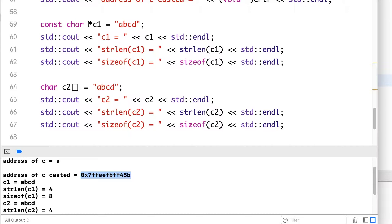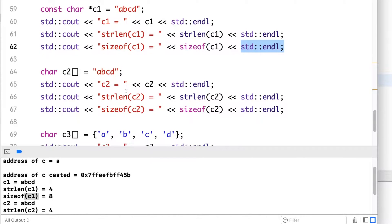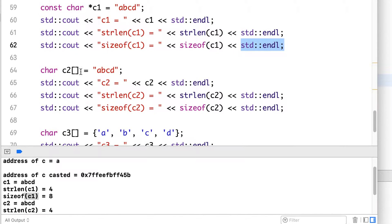In the first case, we assign the string literal to a character pointer. The compiler implicitly adds one null character, so it correctly prints C1 as "ABCD". strlen returns 4, and sizeof C1 returns 8 on this system (it can return 4 on some systems — the typical pointer size for that system).